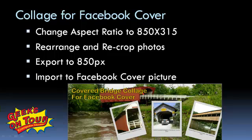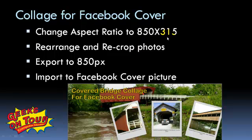We're going to start by using the collage that we made in a previous lesson on the collage lessons, and then change the aspect ratio. With a little bit of hunting, I found that the proper ratio for a Facebook cover page is 850 by 315.